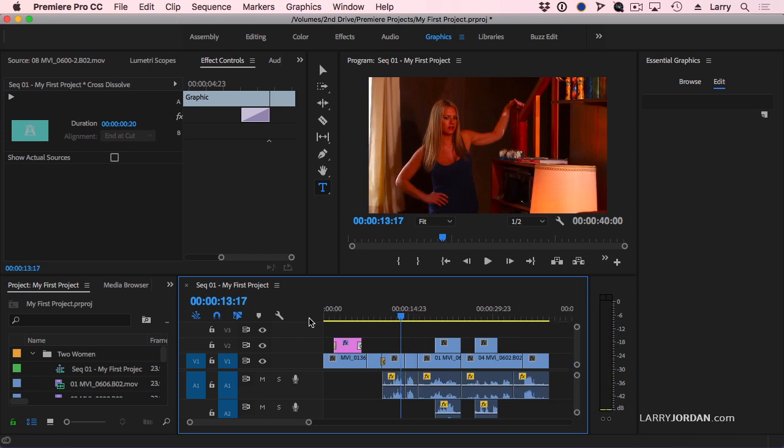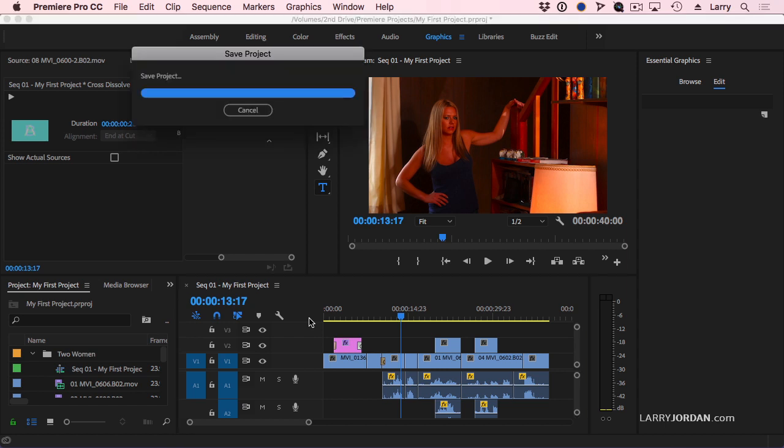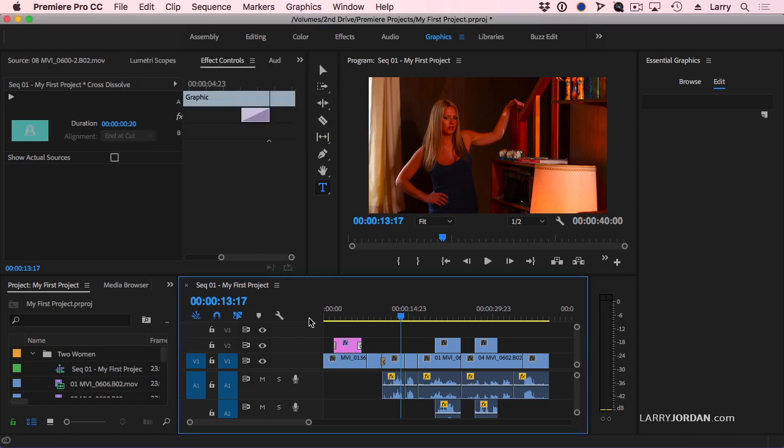Now there's a lot more we can do, but basically the process of editing is viewing the clip, set it in, set it out, edit it down to the timeline, trim it so the clips flow smoothly together, and repeat until you reach the end.